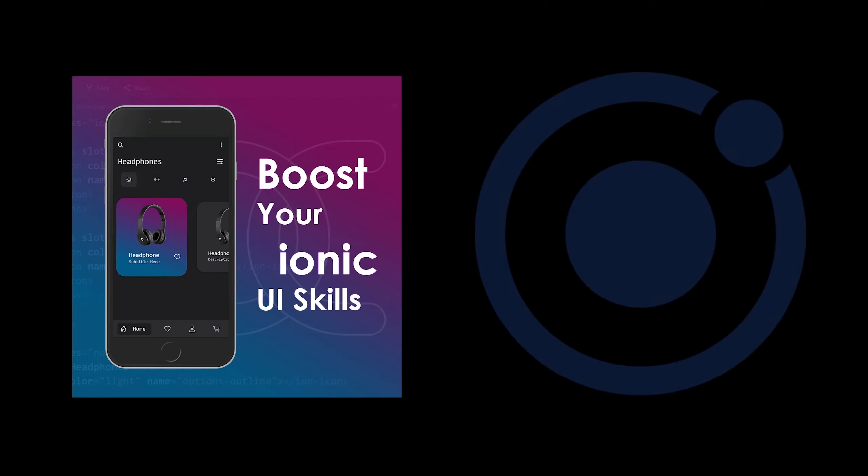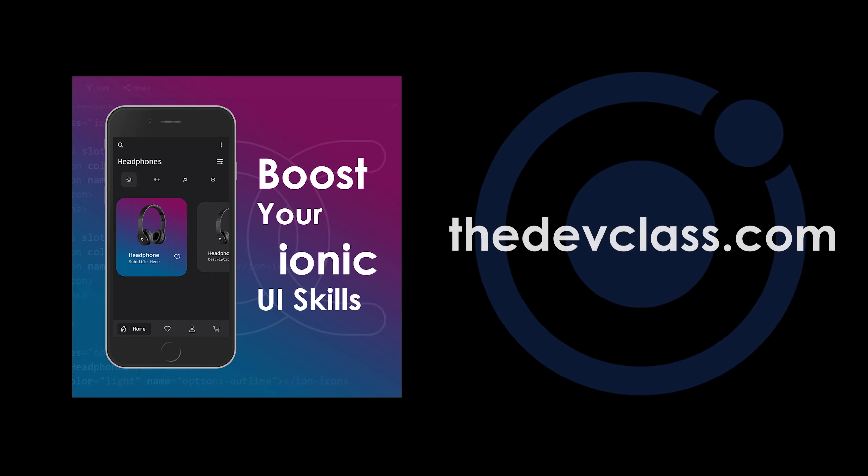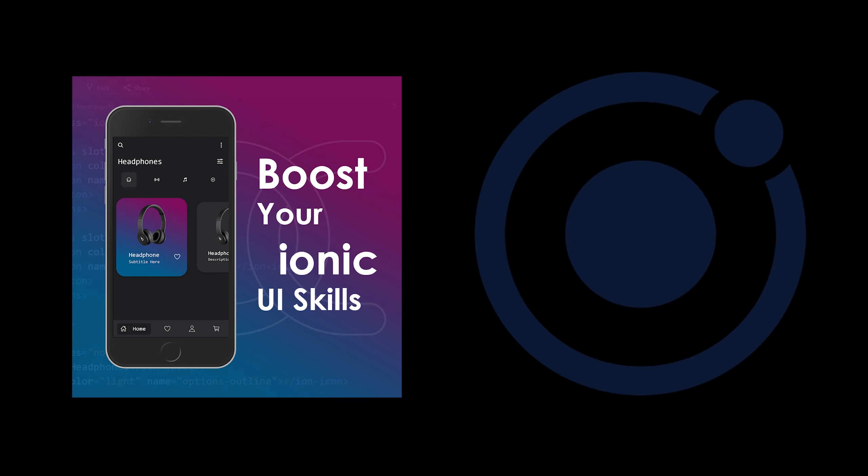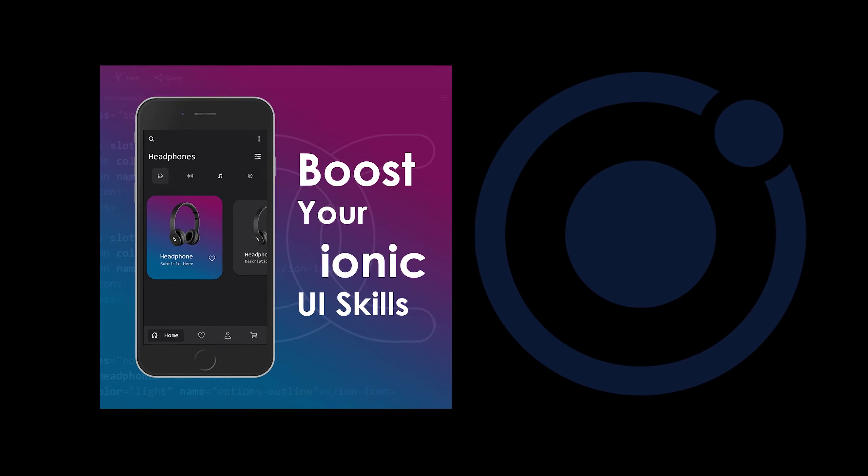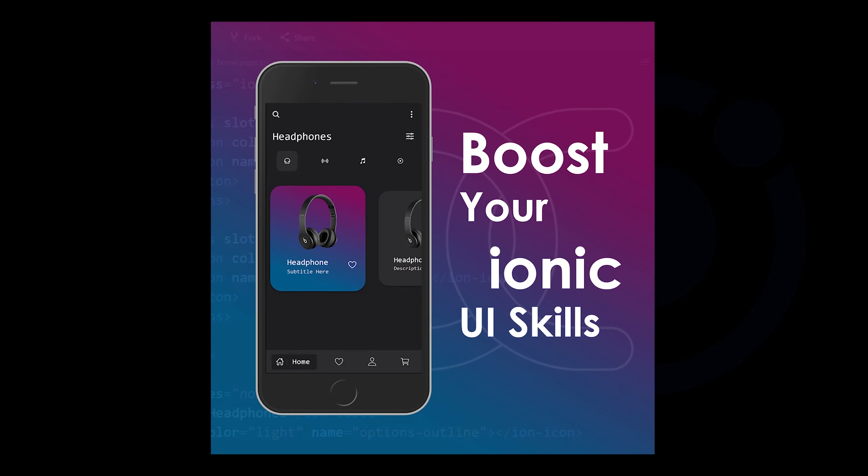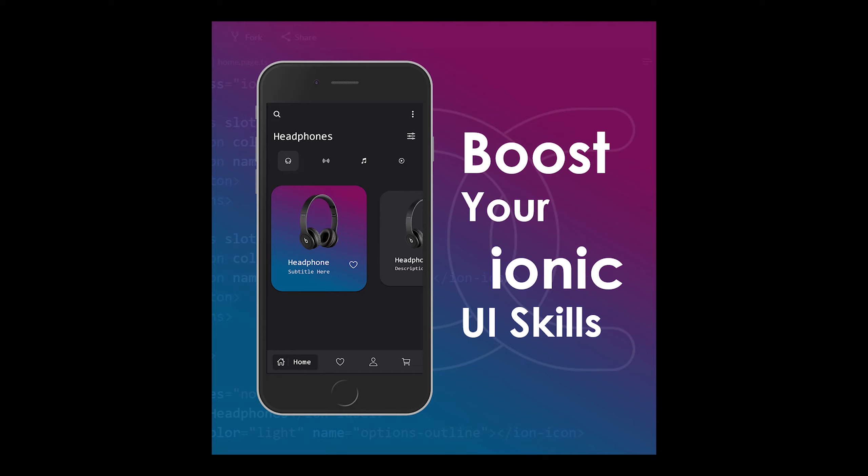Let's get started. In this tutorial, the written version will be on devclass.com. All resources will be there also, and the coding will be in the GitHub repository as shown on the screen. If you have any questions, feel free to put them in the comment section.